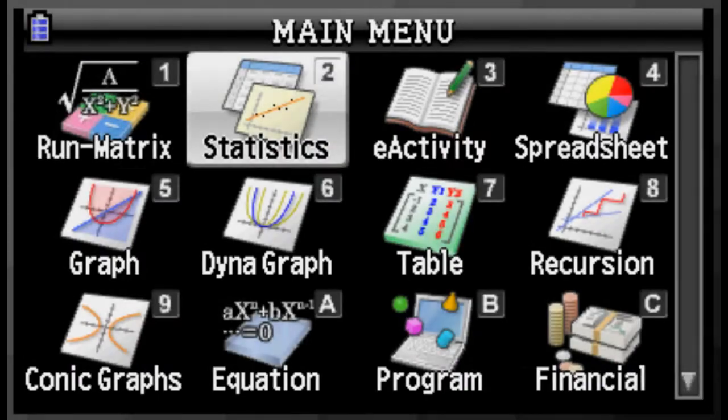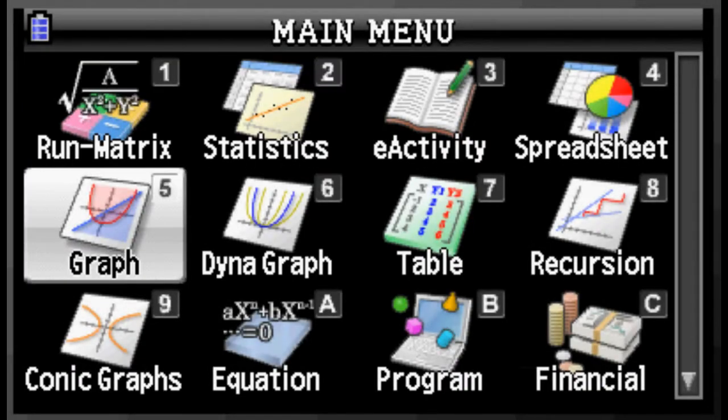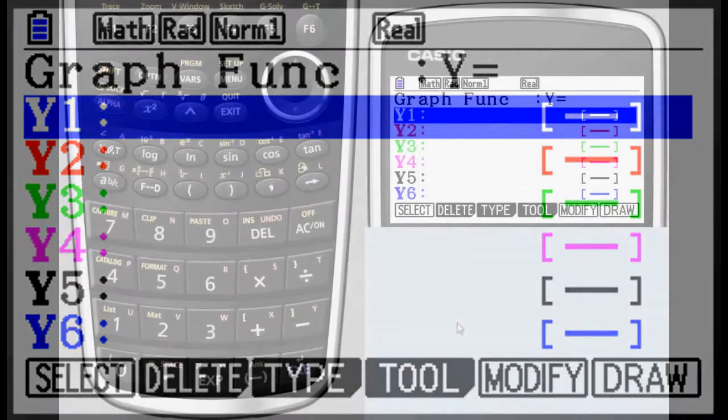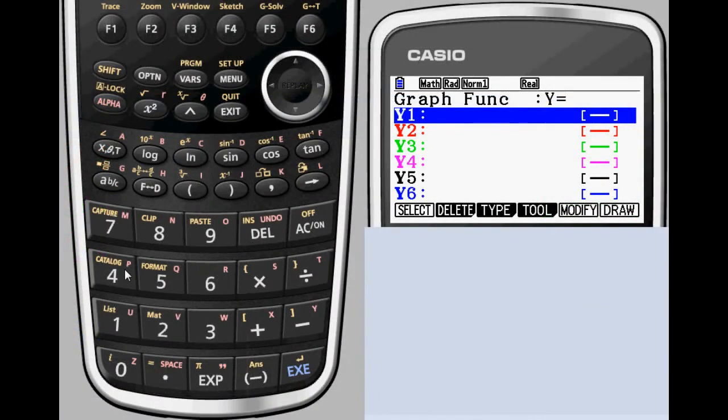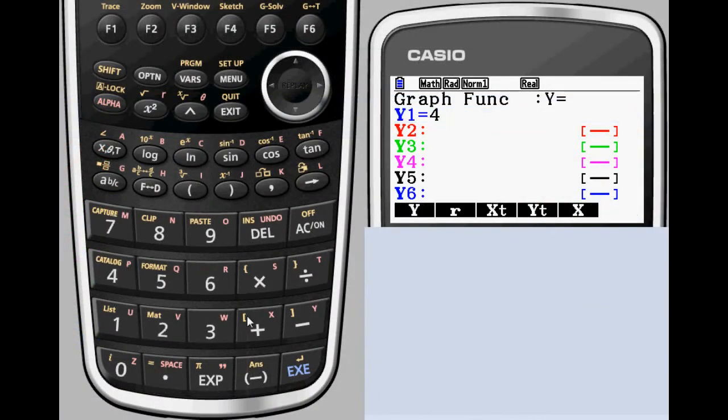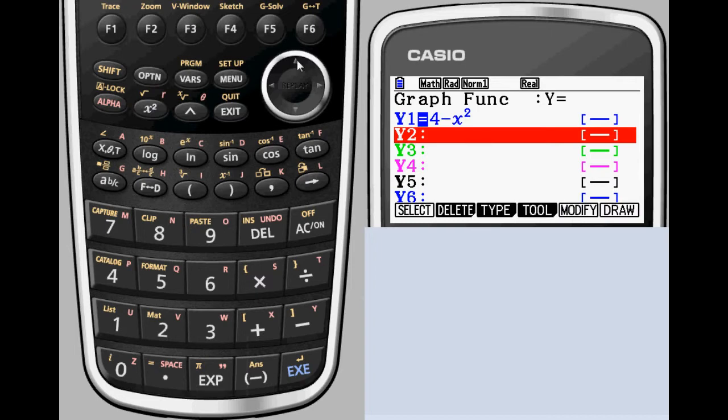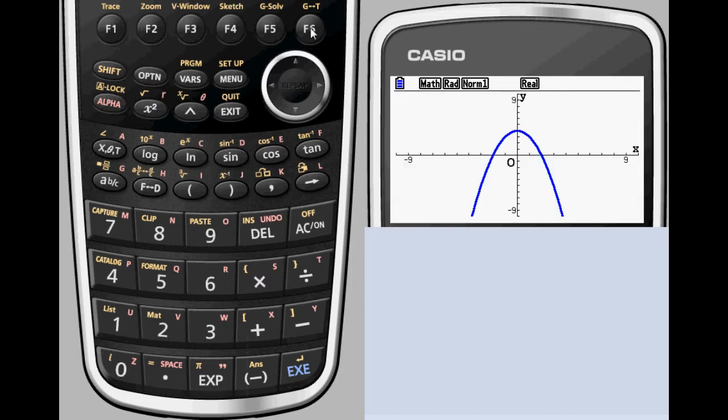After selecting Graph from the main menu, you'll be brought to a screen where you can enter your list of equations. To show off some of the PRISM's features, let's start by graphing y equals 4x squared. Use F6 to see the graph of our function.